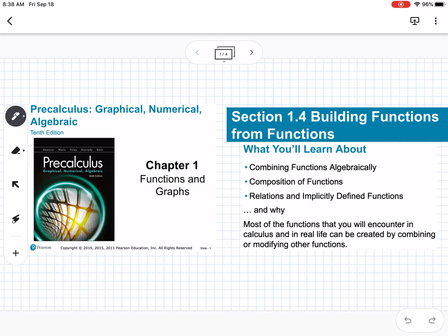This is section 1.4, which is building functions from functions. We're going to learn about combining functions algebraically, compositions of functions, and relations in implicitly defined functions.